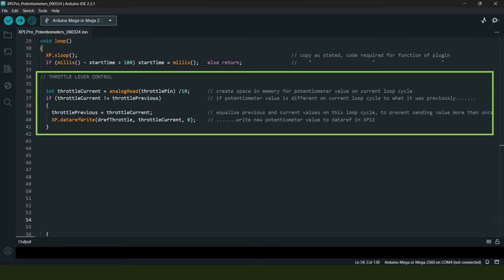We're also forcing the throttle_current variable value to be equal to the analog voltage reading coming from the signal wire of our first potentiometer, whatever that happens to be on the current loop cycle of the code.